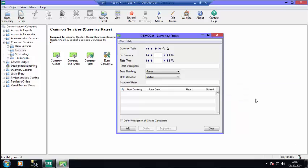These currency rates can be entered manually or they can be automatically updated using Oakley's Rate Pack module.